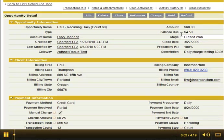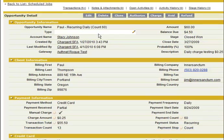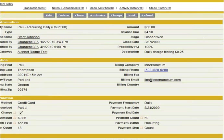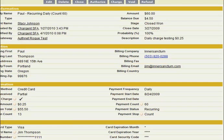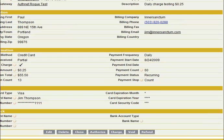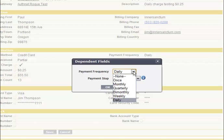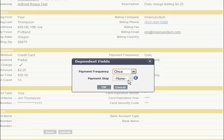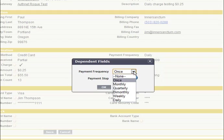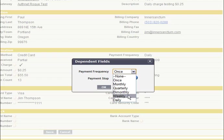Here's an overview of the Chargent recurring payments application. One of the new components as of the Spring 10 release is this section here where we support multiple payment frequencies. You can do a one-time transaction, which is the default for Chargent, but you can also set up monthly, quarterly, bimonthly, weekly, and daily recurring processes. Let's say we want to charge this customer every week.